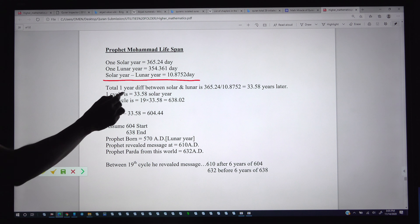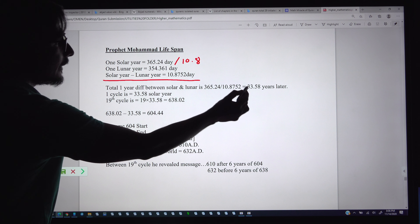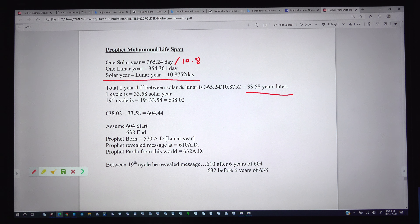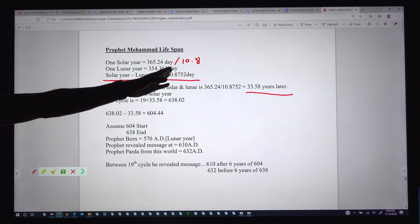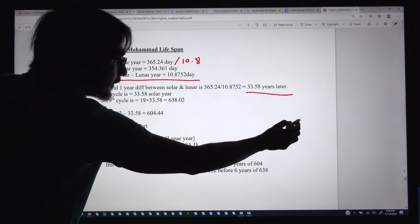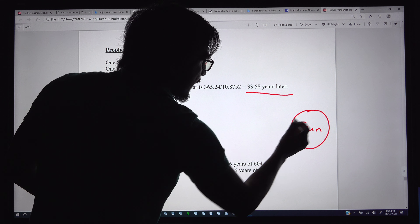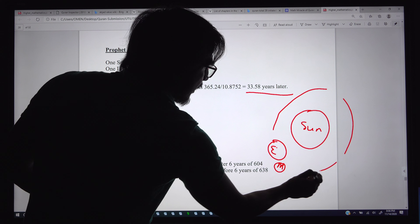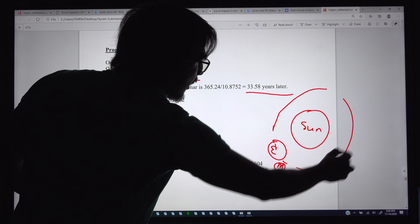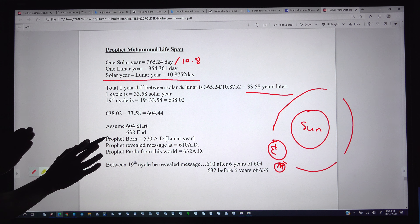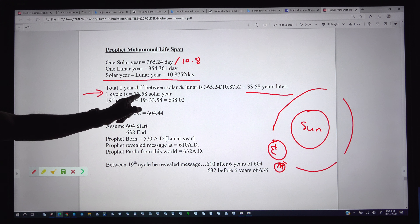So what is the total one-year difference? If you divide 365 by 10.875, after approximately 33.5 years — once the earth rotates 33 times around the sun — a full one-year difference accumulates between the lunar and the solar calendar. So we can say the first cycle is 33.5 years.